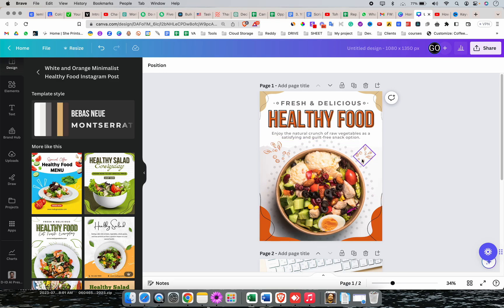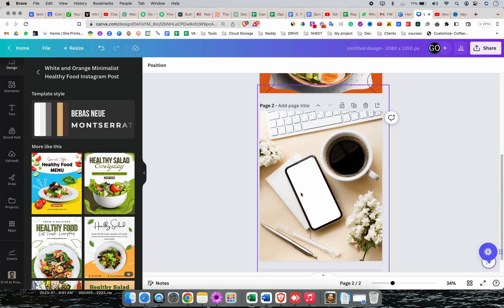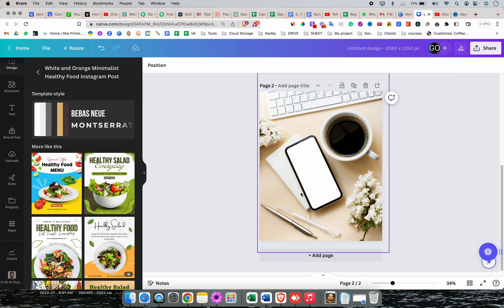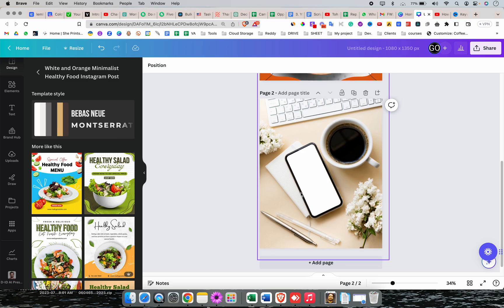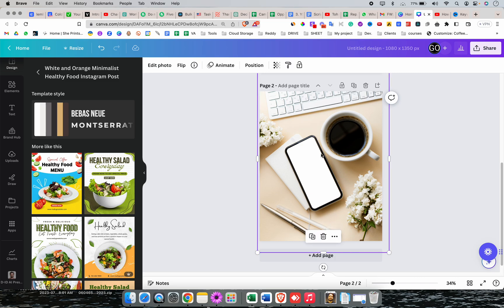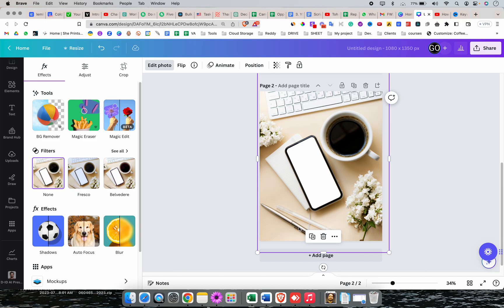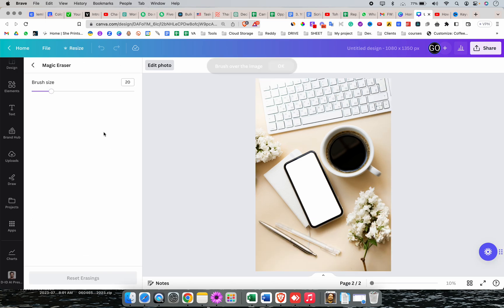Let's get started. I'll try magic eraser first. Both tools only work with images - you can't apply them to text or other elements like shapes or frames. Select the picture first, then click edit photo. You can see magic eraser and magic edit. Now let's try to remove this metal pen from the tabletop. Click on magic eraser, then select the pen with this brush.